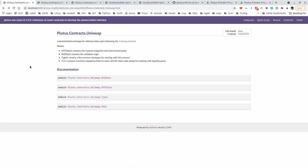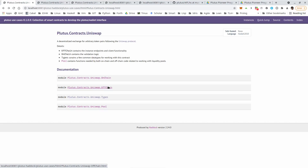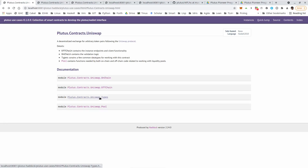The code for Uniswap is part of the Plutus repository in the Plutus use-cases library. It's split into four modules imported by the Plutus.contracts.uniswap module: on-chain, off-chain, types, and pool. On-chain contains the on-chain validation, off-chain contains the off-chain contracts, types contains common types shared by the other code, and pool contains the business logic — the calculations for liquidity tokens and swap validity. I won't go through all of it in detail since it contains nothing we haven't talked about before, but let's have a brief look.